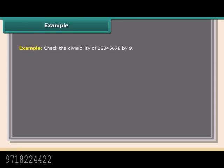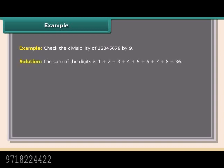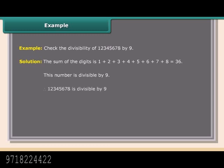Example: Check the divisibility of 12,345,678 by 9. The sum of the digits is 1+2+3+4+5+6+7+8 = 36. Since 36 is divisible by 9, the number 12,345,678 is divisible by 9. Indeed, 12,345,678 ÷ 9 = 1,371,742.